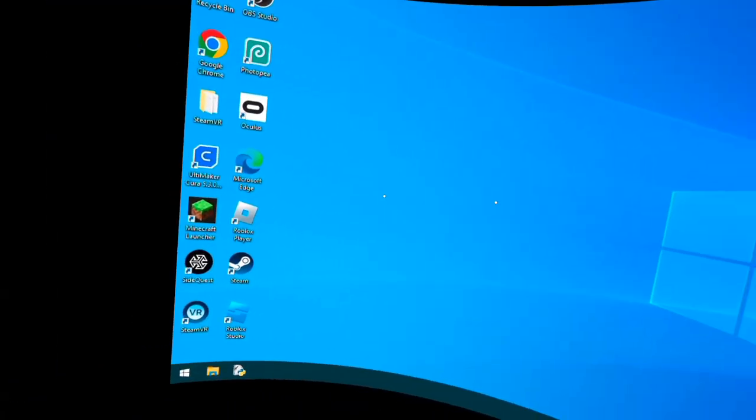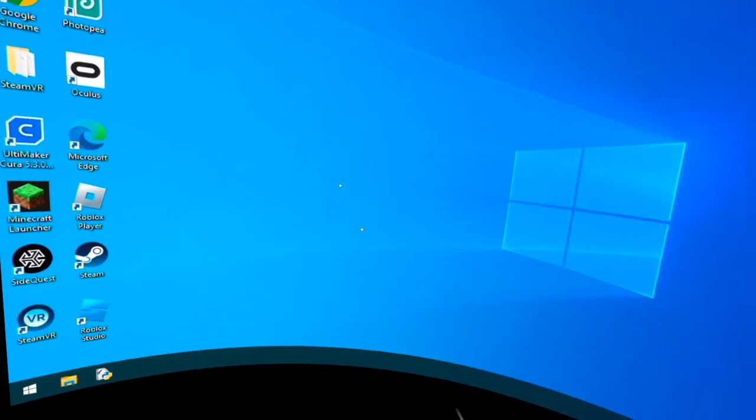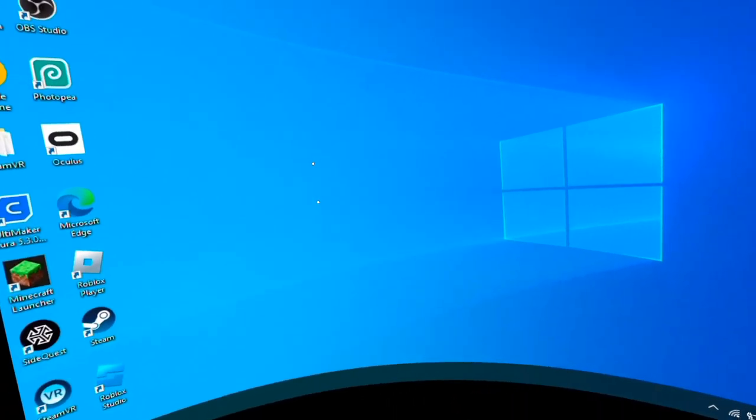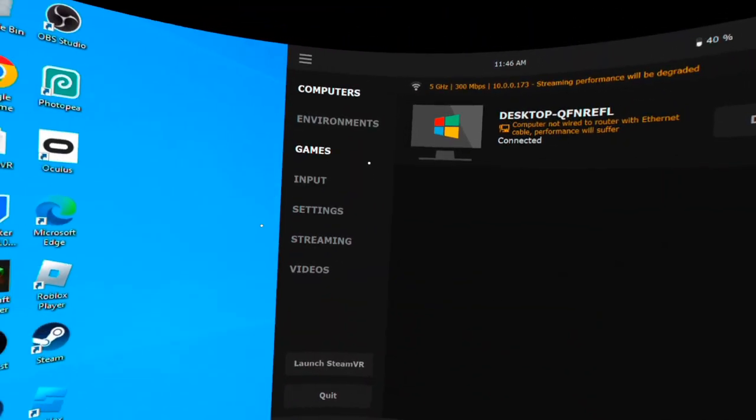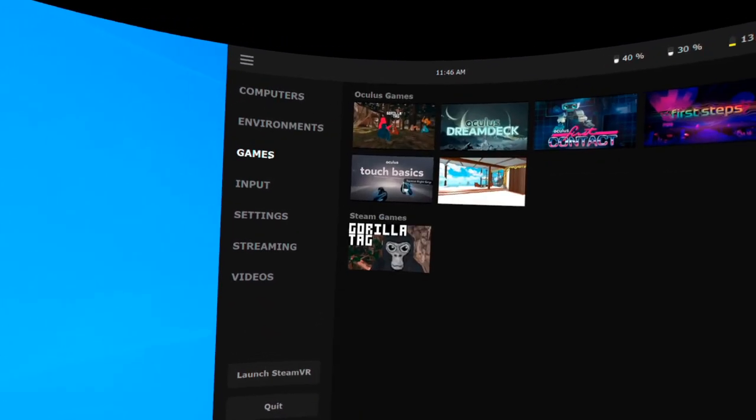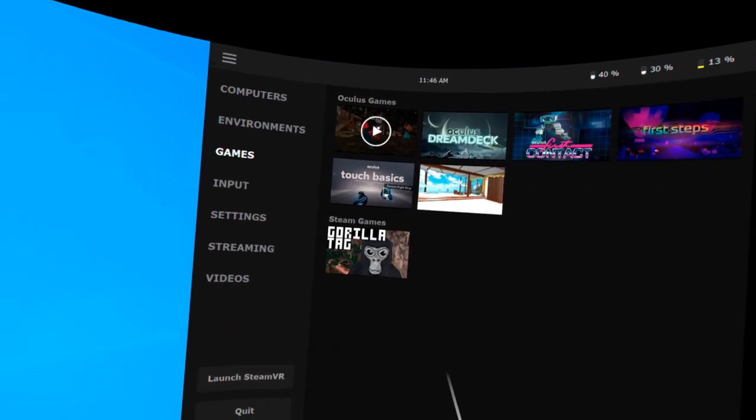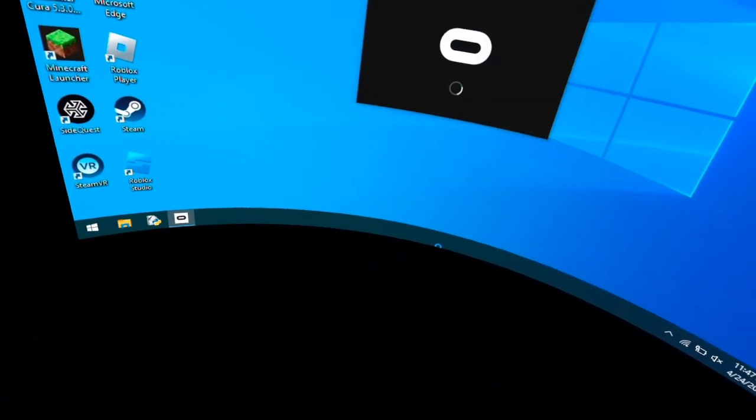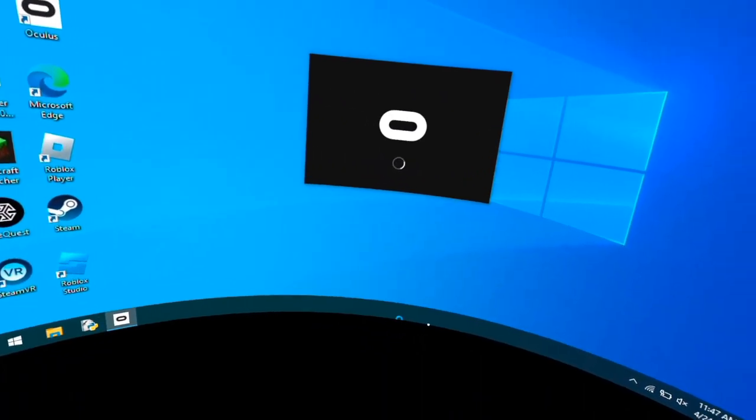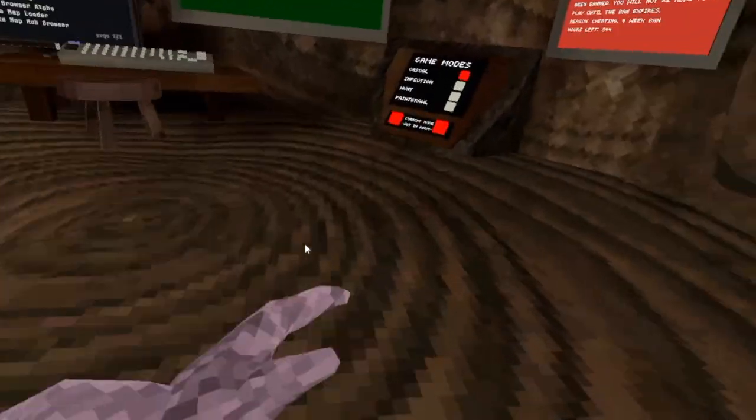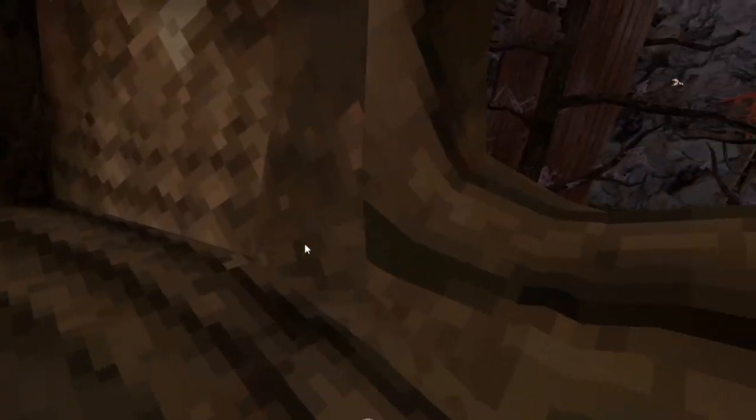After you've restarted Virtual Desktop, you can go into the games tab and then look at Oculus games and then click Gorilla Tag. Then it should load up Gorilla Tag, and yeah, now we're in.